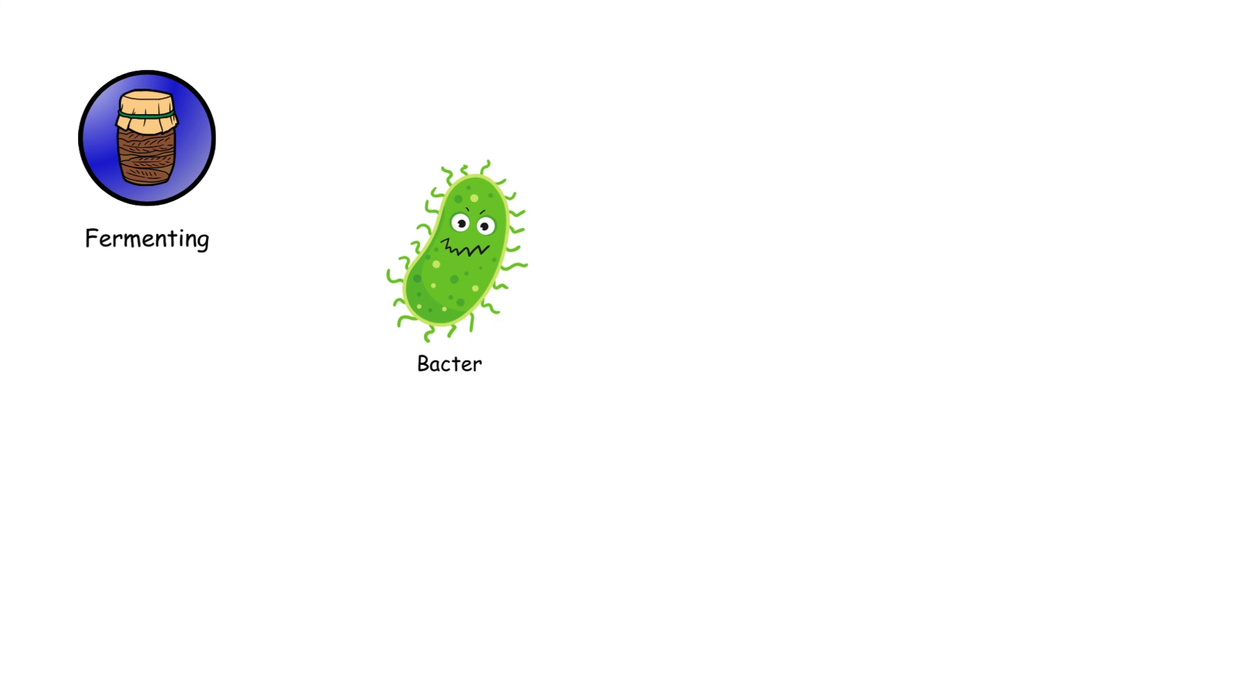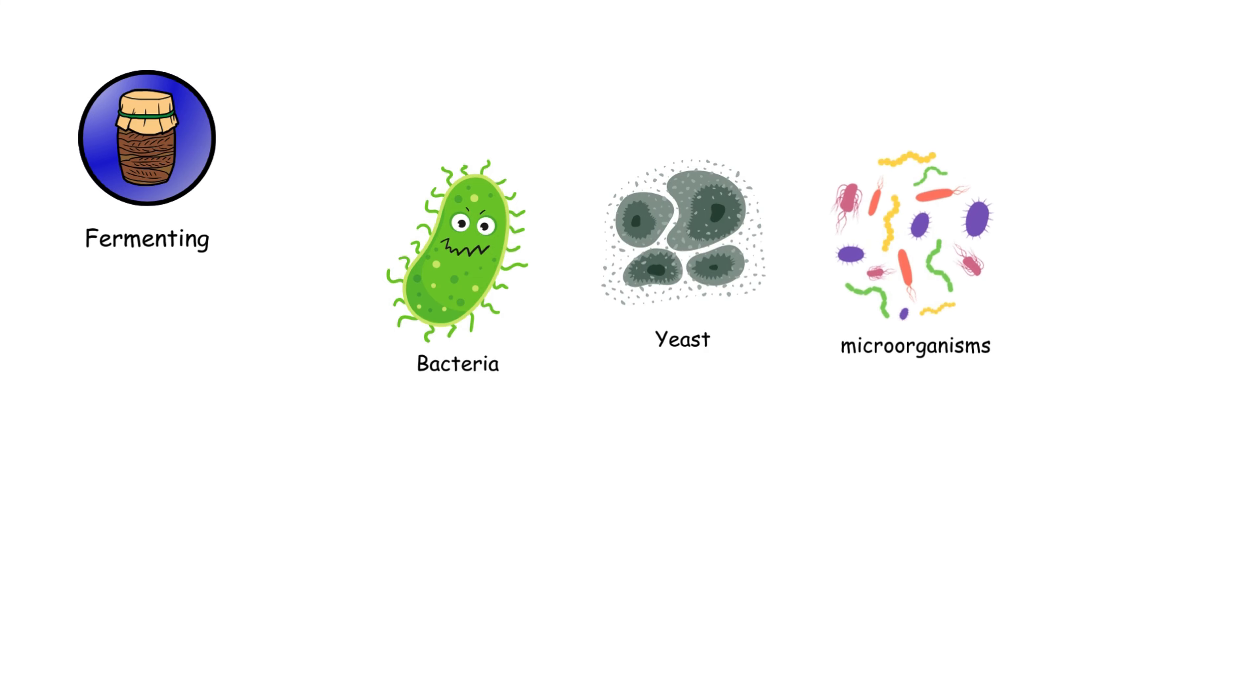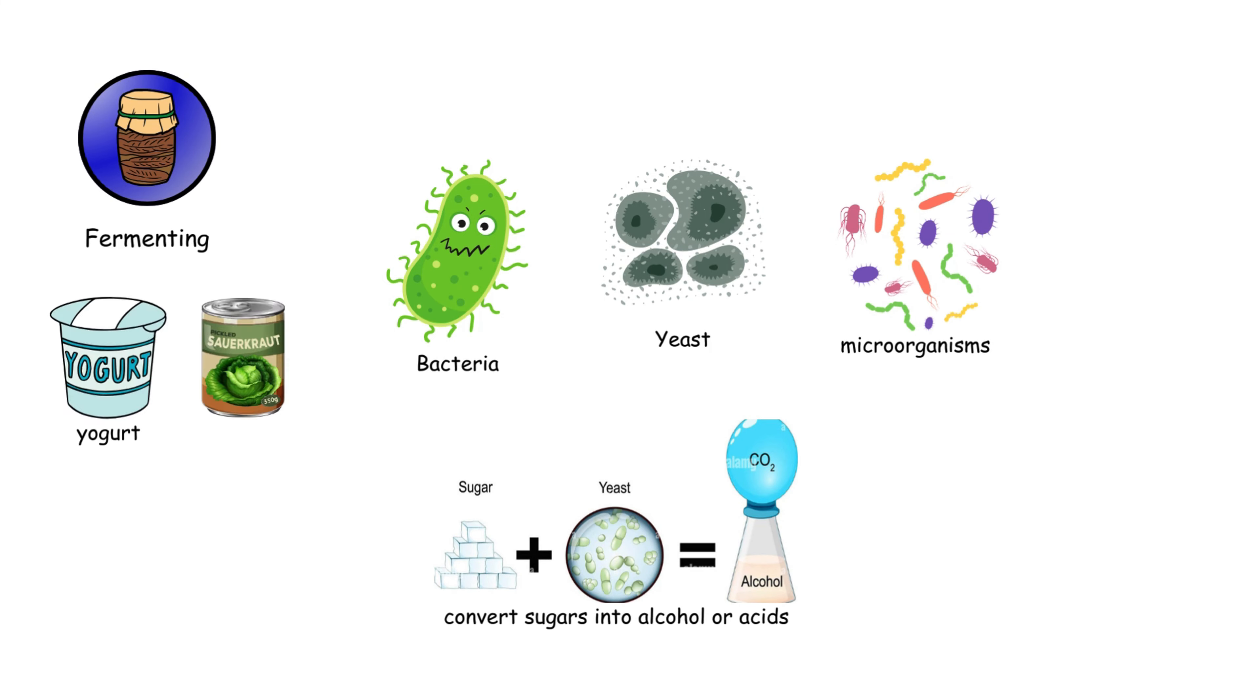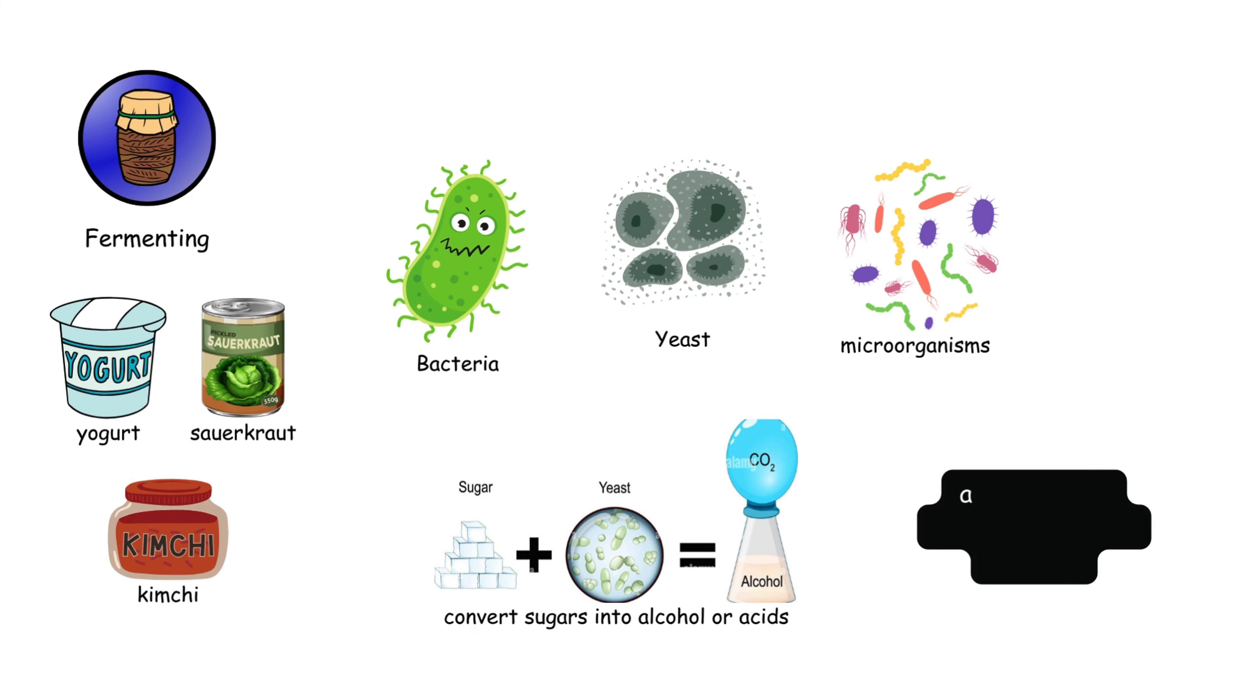Fermenting uses bacteria, yeast, or other microorganisms to convert sugars into alcohol or acids. It's used for foods like yogurt, sauerkraut, and kimchi, adding unique flavors and health benefits.